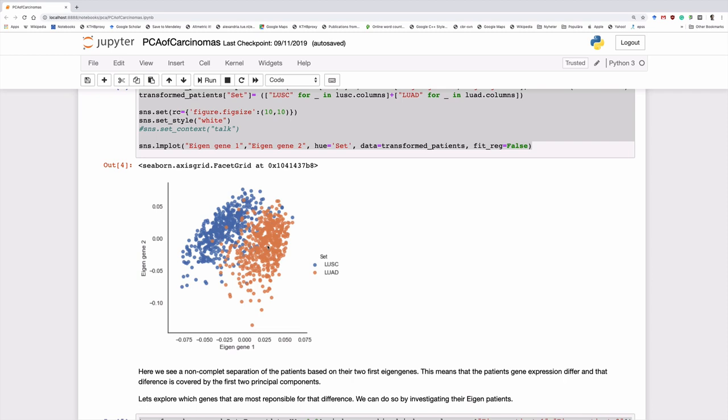I must emphasize though that in this case, it's not for sure that this is actually what's happening. It might as well be that there's different biases in the different datasets. For instance, these datasets are probably processed separately, so they've been probably normalized separately. And that's a more likely cause of the difference here than the actual underlying difference in the different cancer types.